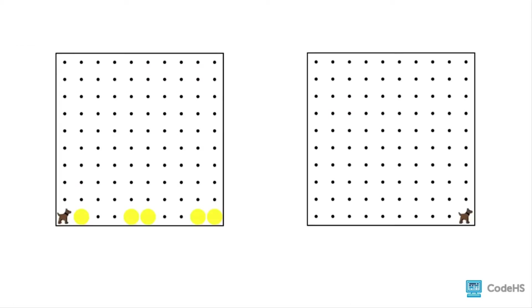Let's look at an example of how we can use these. We have Carol in the world on the left, in the bottom left corner, facing east in front of a row of tennis balls. We don't know where they are exactly though. We want Carol to go across that row and clean up all the tennis balls, ending up on the other side. Let's go and write this program in our editor.